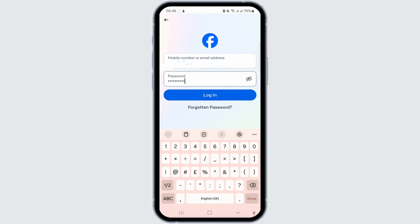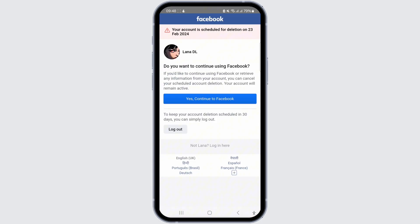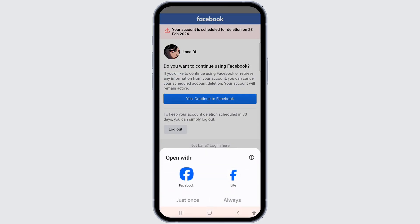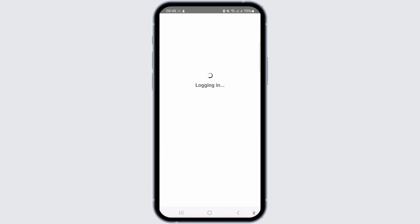To reactivate your deleted account on Facebook, open the Facebook app or website and login to your account using the same email address and password. Then tap or click yes to continue to Facebook. Your account will then be reactivated.